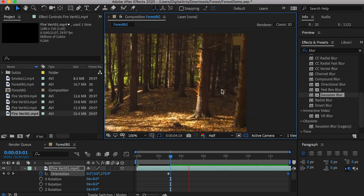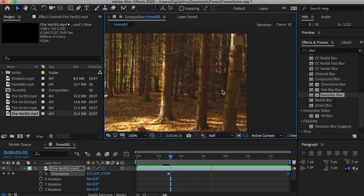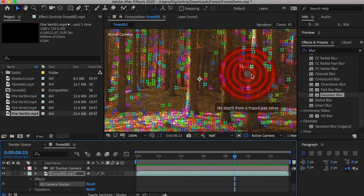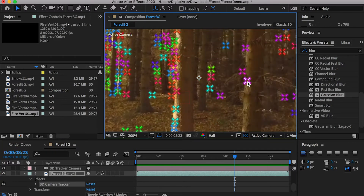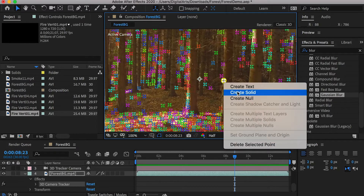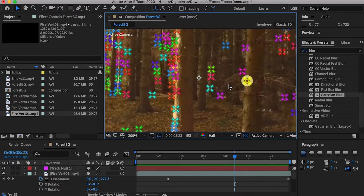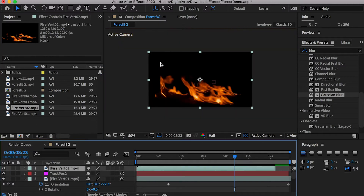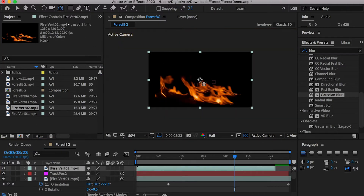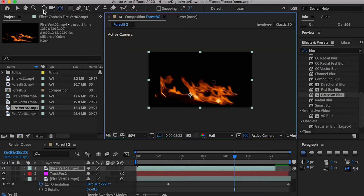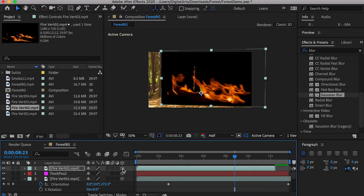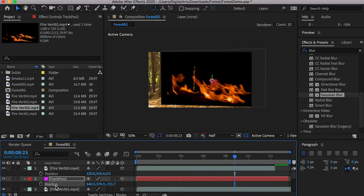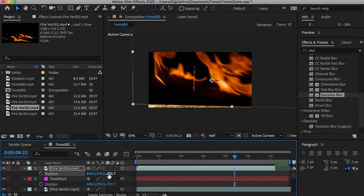We will repeat this process to add fire onto the second and the third trees. Select the 3D Camera Tracker effect under the video. Then, select a tracking point on the second tree, right-click, and create a null object. Rename the null to Track Position 2. Drop in the second fire and adjust its anchor point. Change the fire video to a 3D layer. Then, copy the position of the track null and paste it onto the fire video.